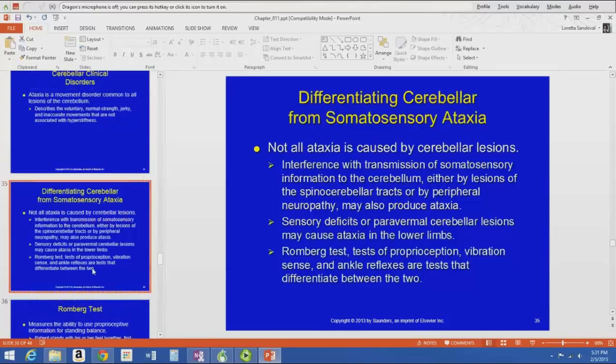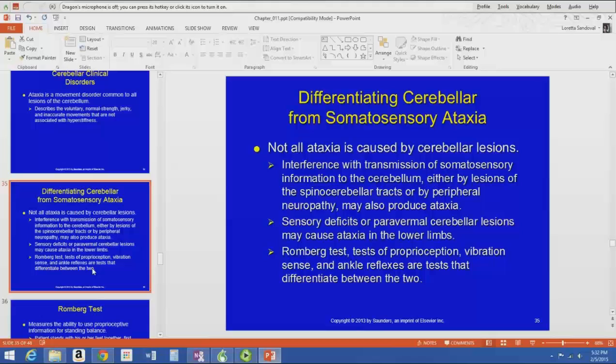Not all ataxia is caused by cerebellar lesions — you can also have peripheral somatosensory ataxia. You can do tests on proprioception and vibration sense to differentiate between the two. There's a video of ataxic gait in the module from the somatosensory chapter as well.